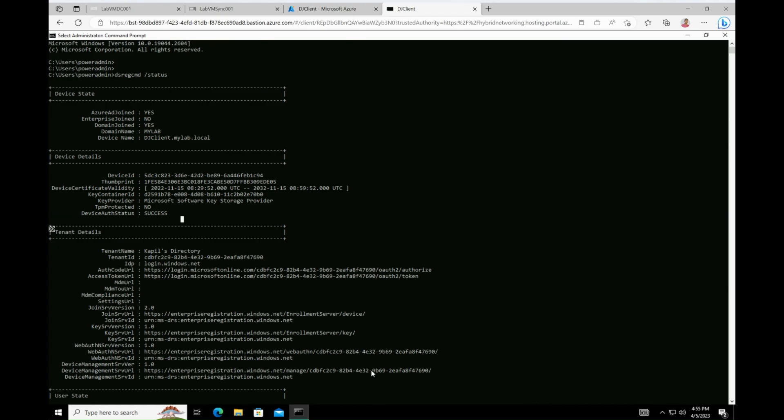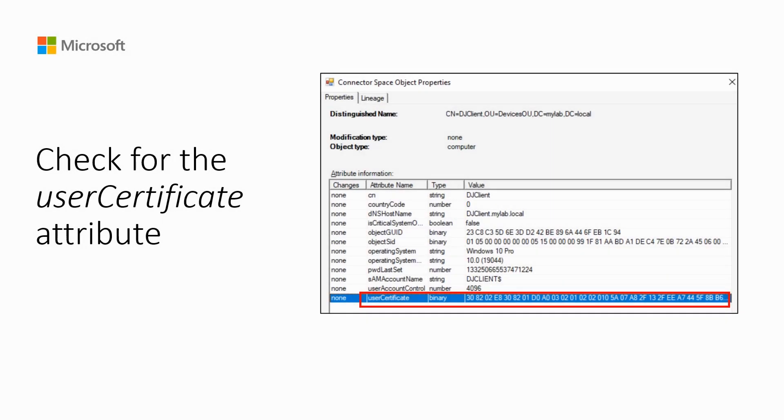A third step of troubleshooting would be to check for the user certificate attribute. Check if the user certificate generated for the device is present in its properties. The device would automatically enroll for a certificate without any user intervention.